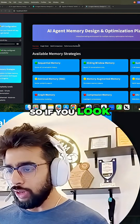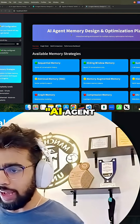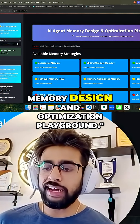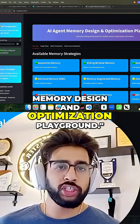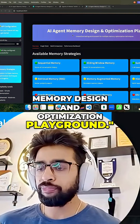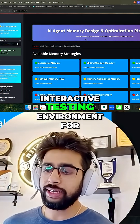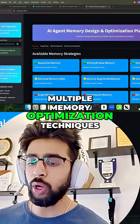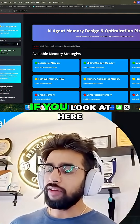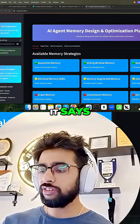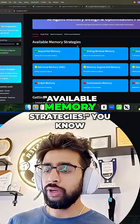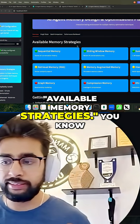So if you look at here, it says AI Agent Memory Design and Optimization Playground — an interactive testing environment for multiple memory optimization techniques. If you look at here, it says available memory strategies.